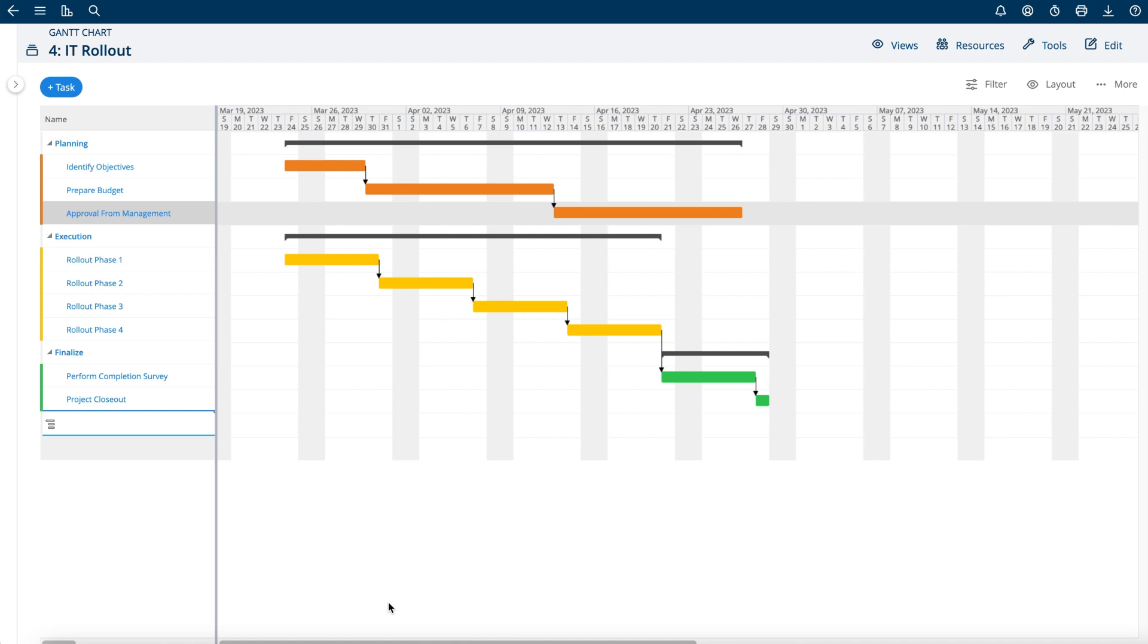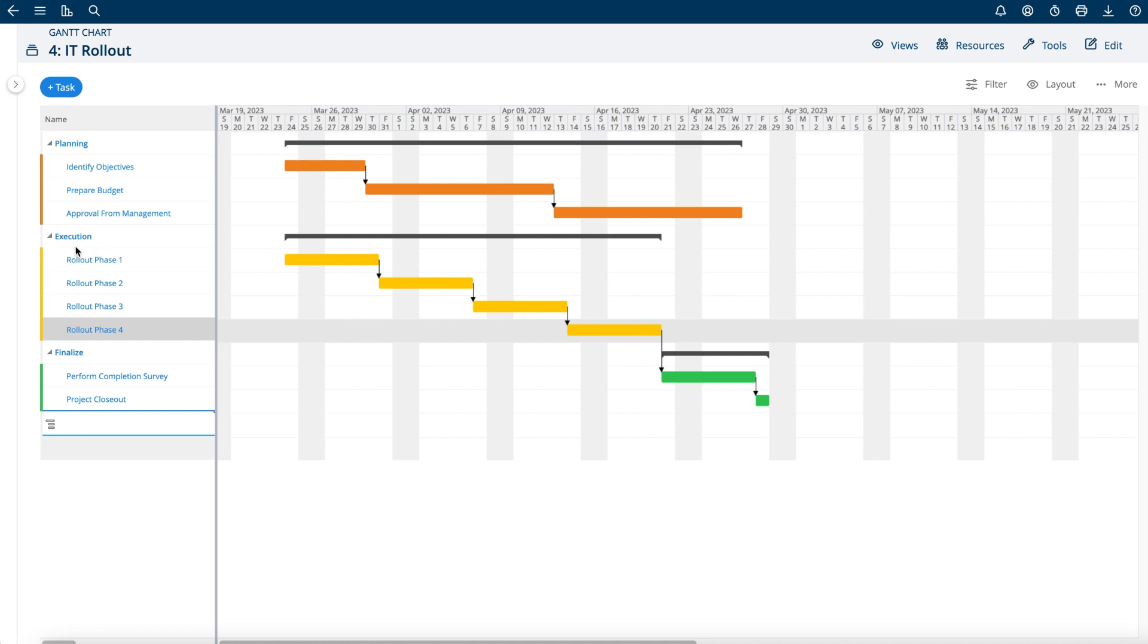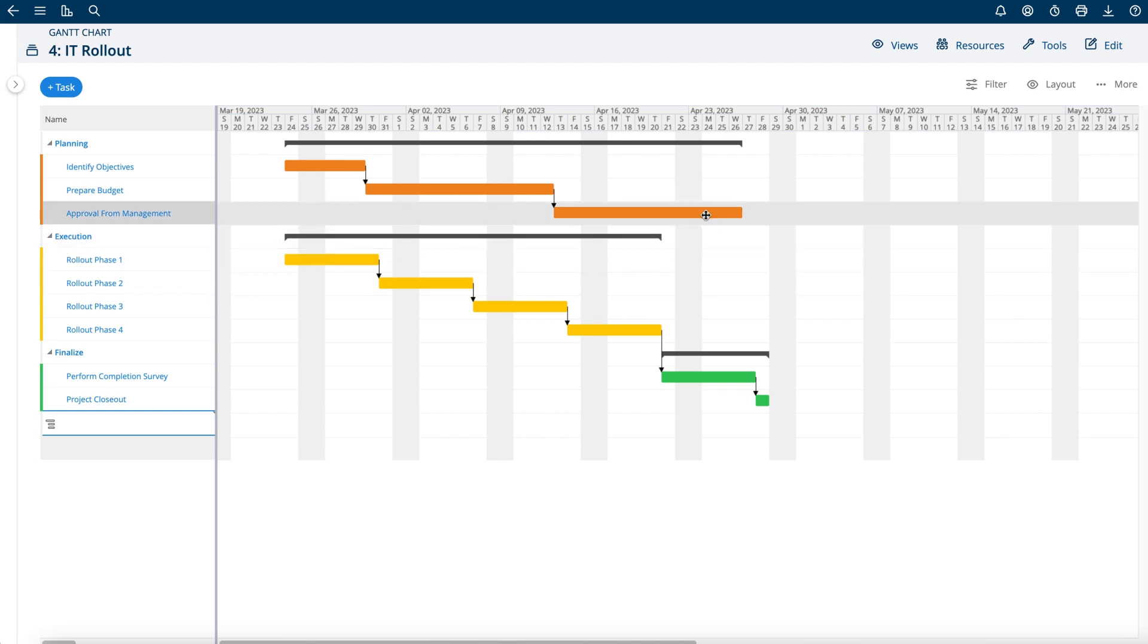In this video I'm going to show you how to link up predecessors on the Gantt chart. In this case I have my planning phase and my execution phase, and I would like to have my execution start after my planning phase.